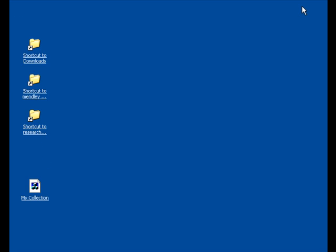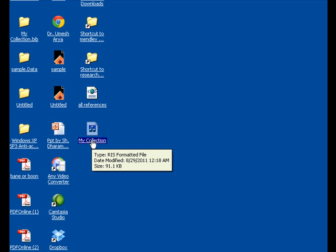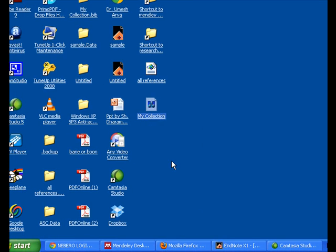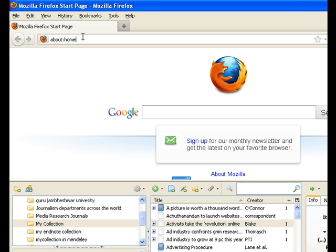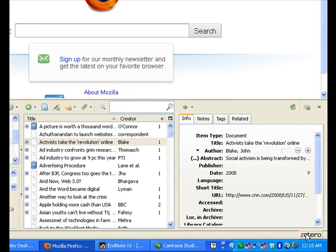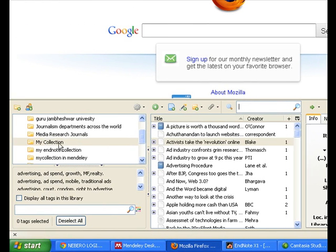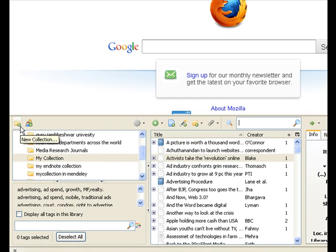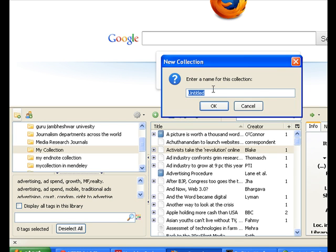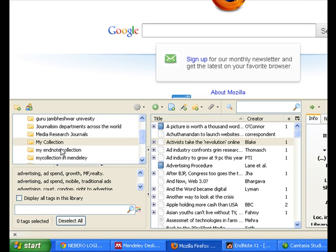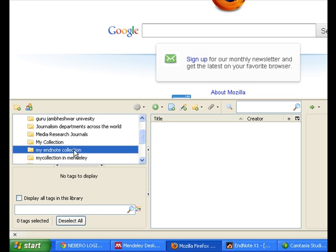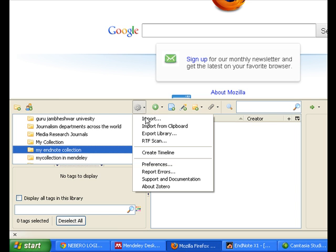Now the file has been exported. This is my collection RIS formatted file, and it is ready to be imported into Zotero. I would go to Zotero — I can click Zotero here and make my own new folder with the name 'All Collection from EndNote' and press OK. I have already done that. This is my collection — I am going to import the EndNote references into this folder. So I would click Import and search for the RIS file format.